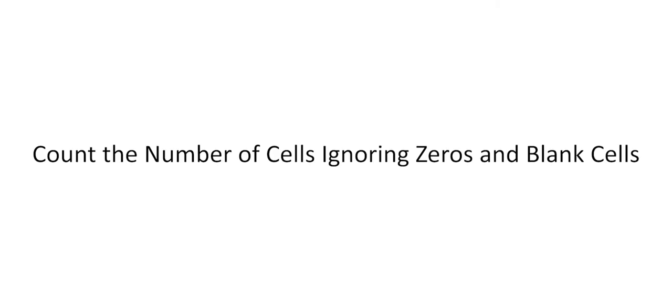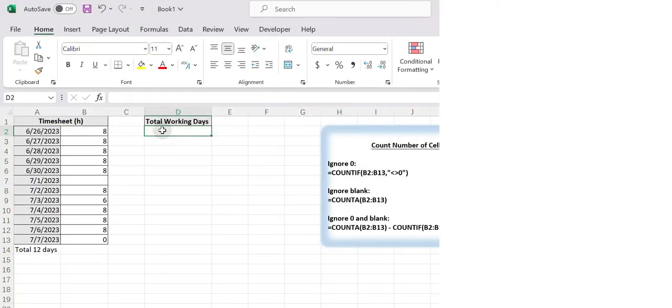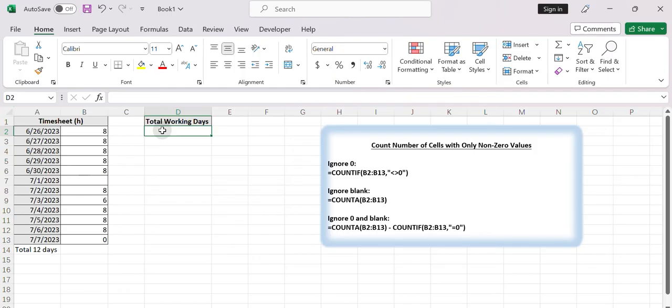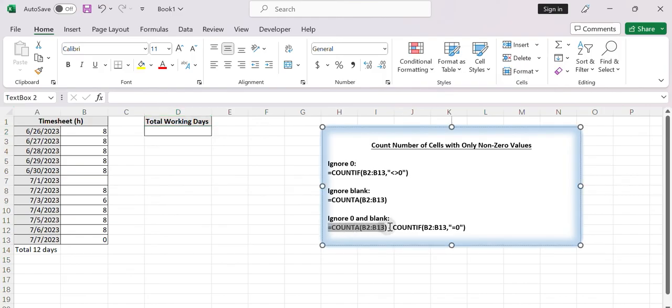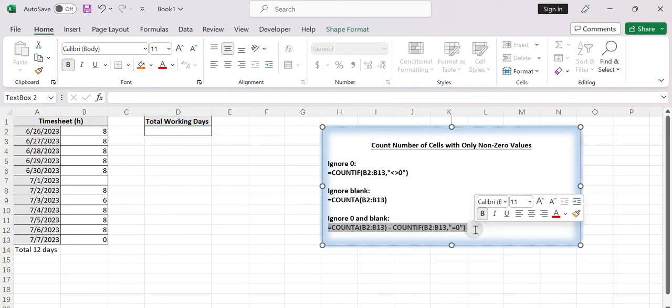Count the number of cells ignoring zeros and blank cells. The above formula only counts the number of cells that ignore zero values. If you also want to ignore the blank cells at the same time, you can use another formula based on the COUNTA function and the COUNTIF function.